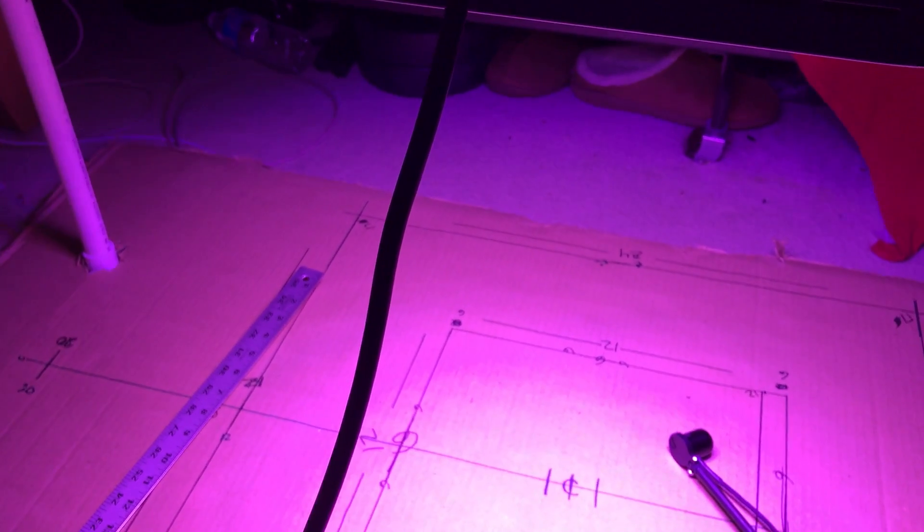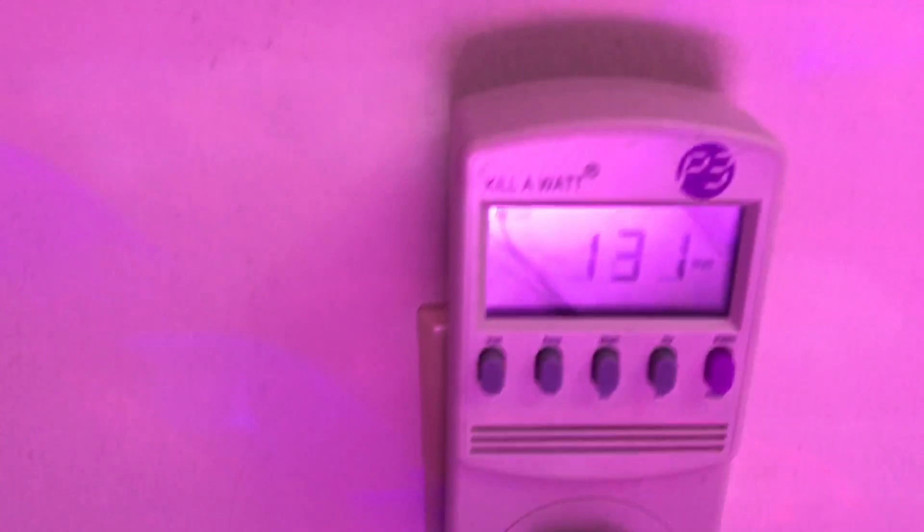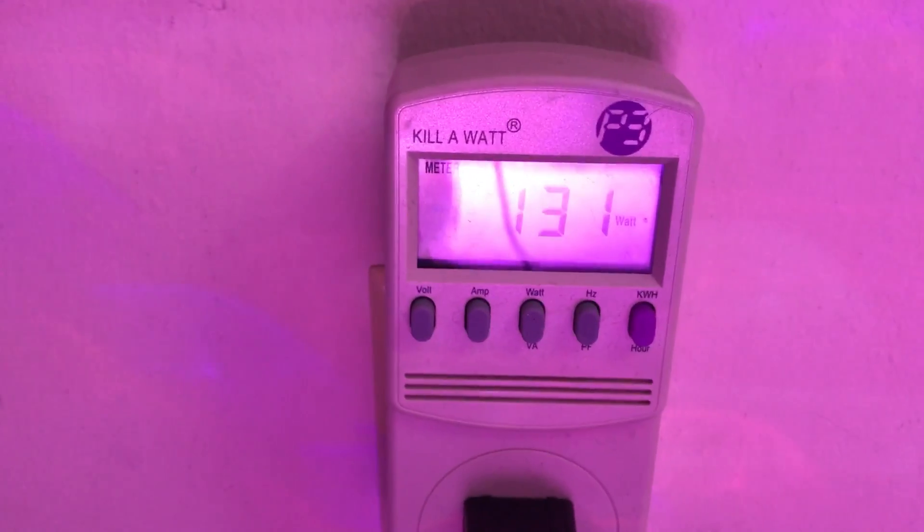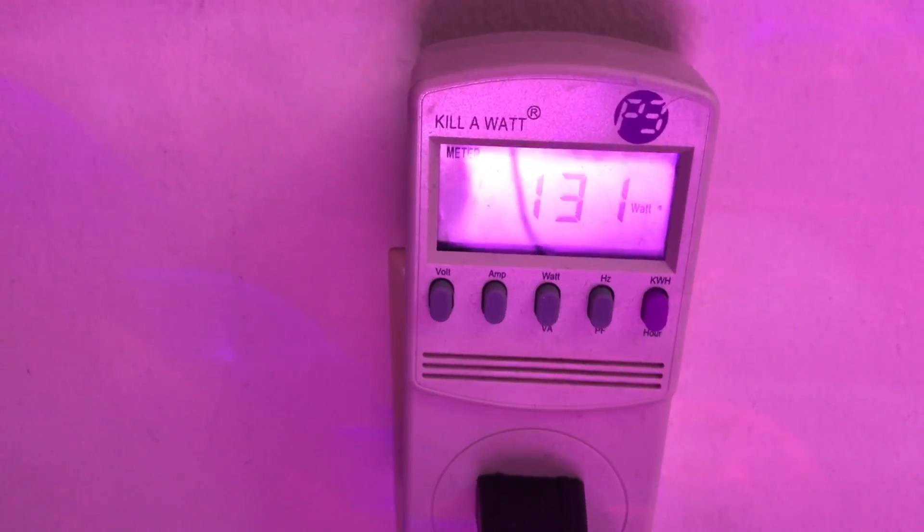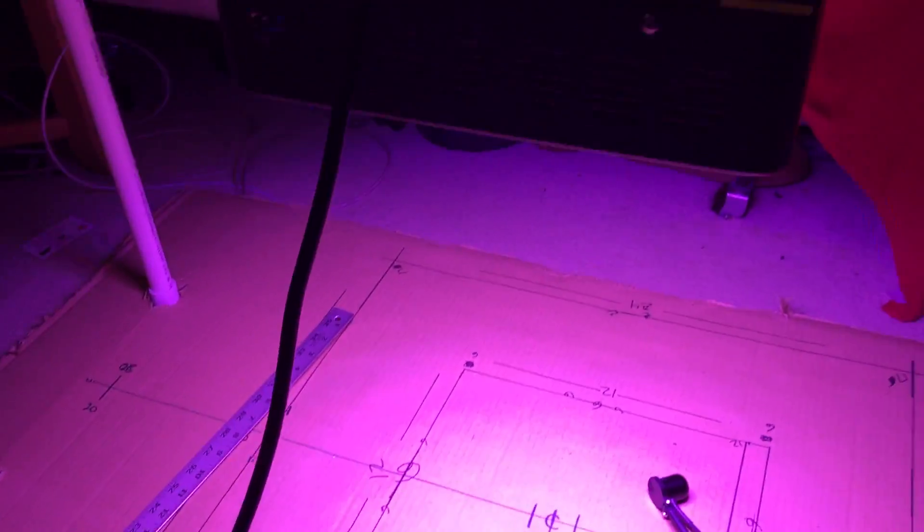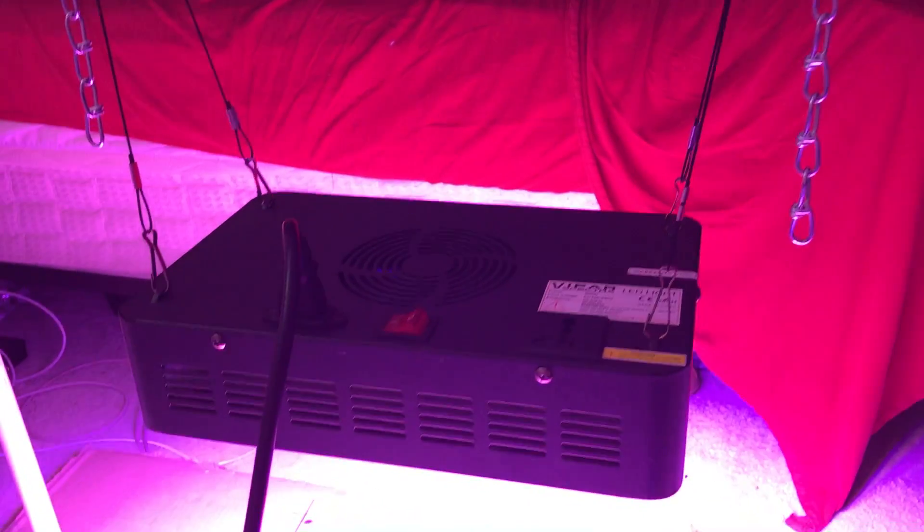I'm going to check the watt draw here. 131, they claim 136, so that's pretty close. My LED light graveyard right there, of the lights that I've torn apart to do some investigations on.